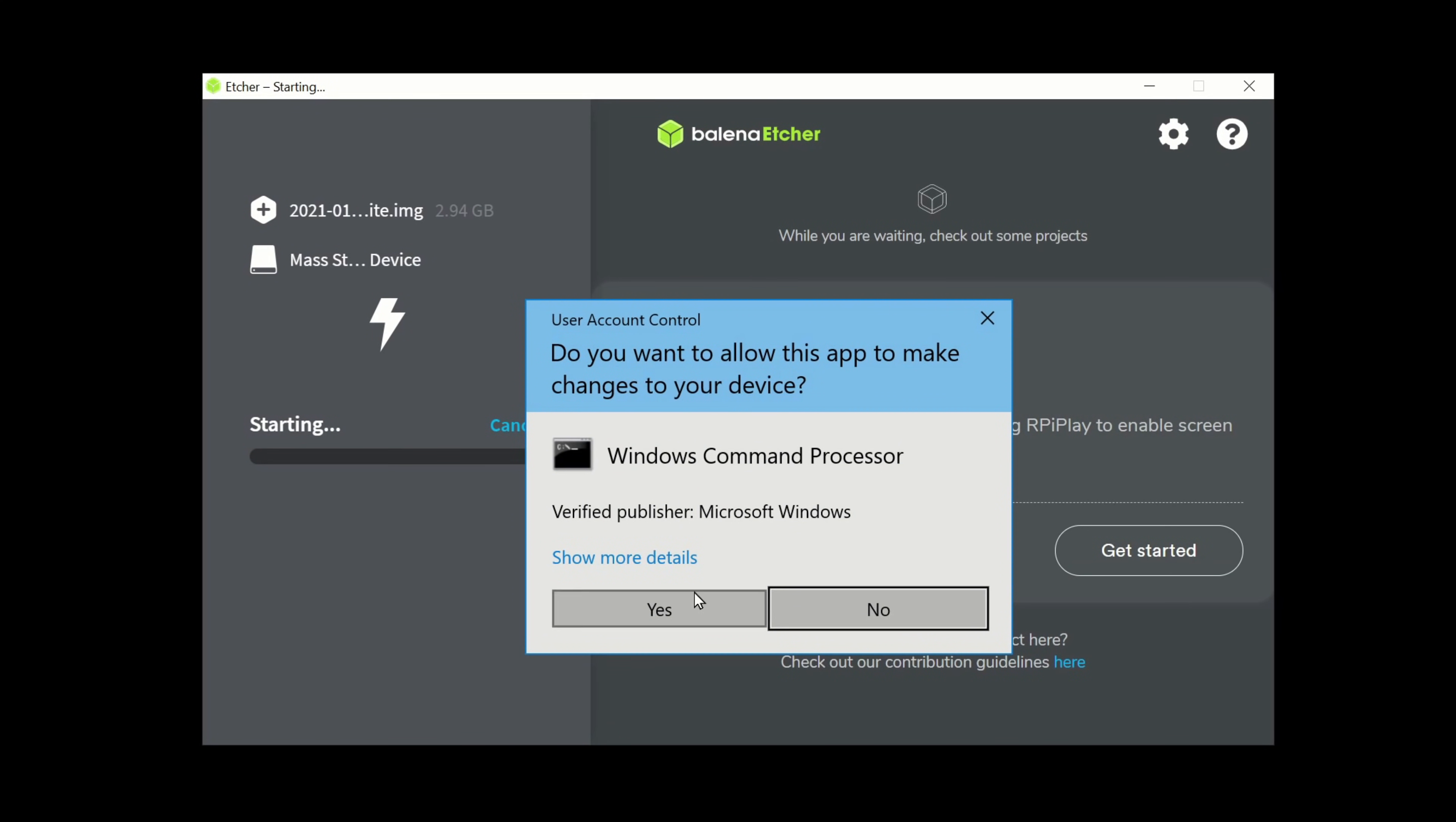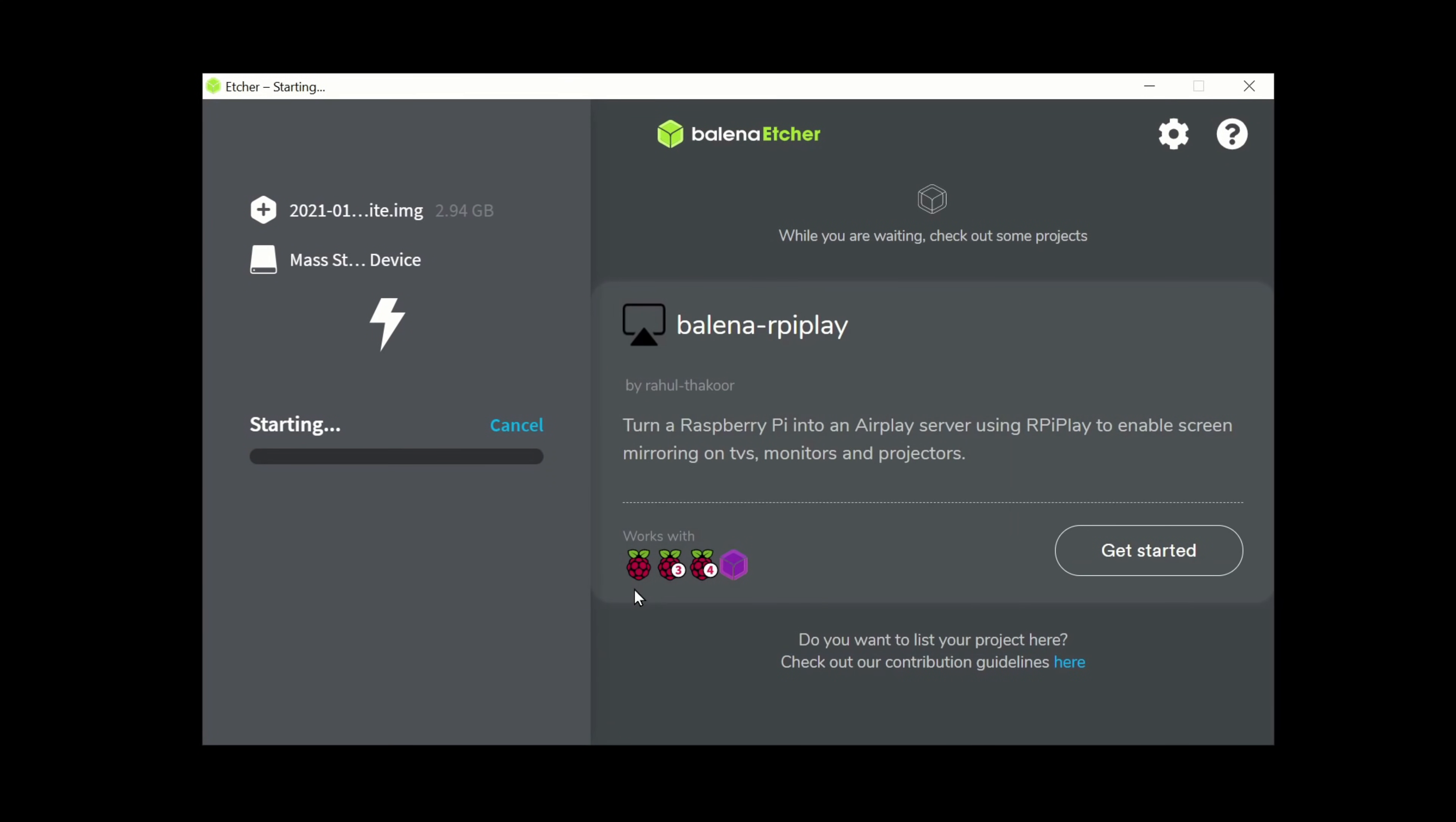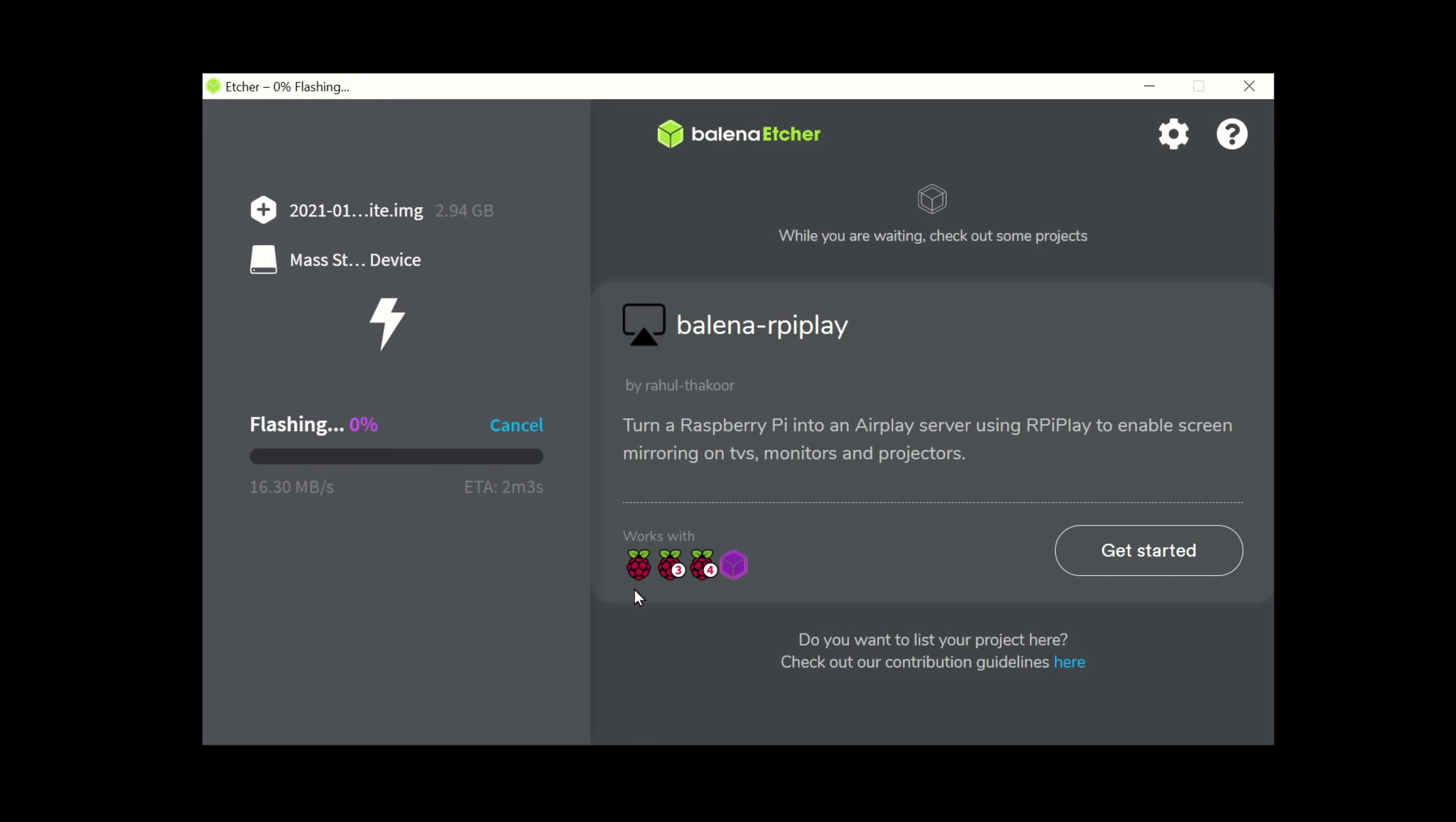Click on yes if you're prompted. This is just the process in the background requiring the command prompt. Now it does say to go make yourself a cup of tea whilst this is happening so we'll see how long it takes. It's only saying it's going to take a couple of minutes so that's not too bad really.